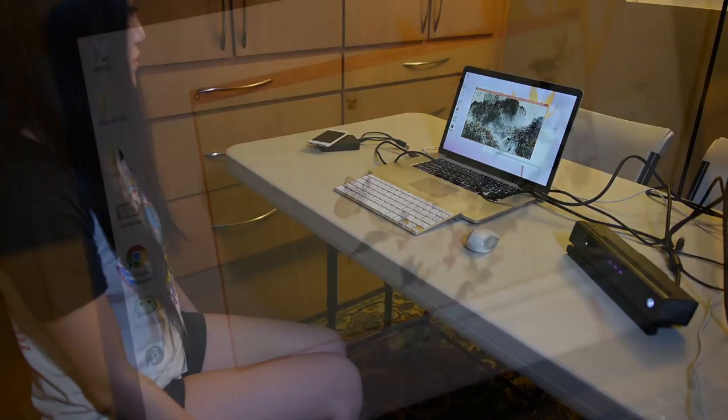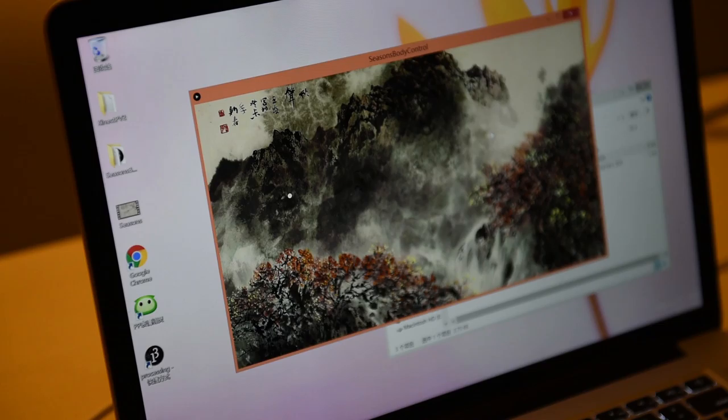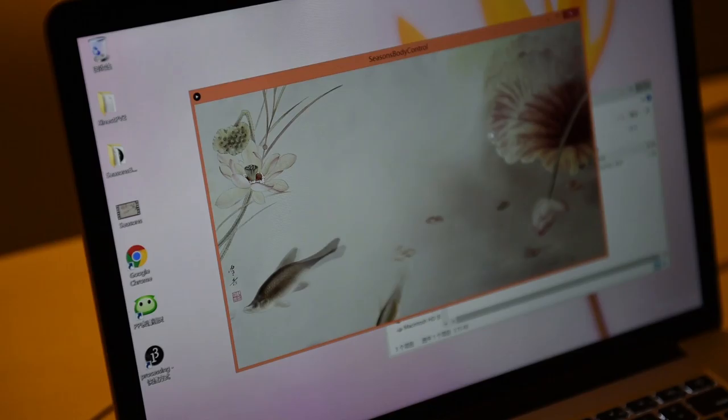When the user raises the right hand, the white dot will turn light brown, which means the hand is detected and the gesture is activated. When the user starts waving the right hand, the dot will turn darker to trigger the animation to play.